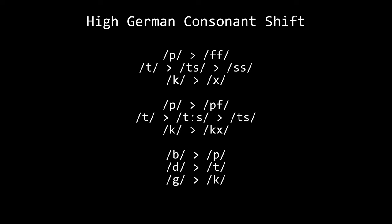Next is b to p, d to t, and g to k. This happened in all dialects of and only in High German. Finally is þ to d, which occurred in every language but English.